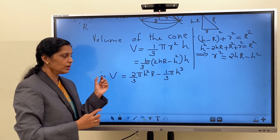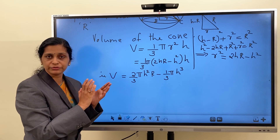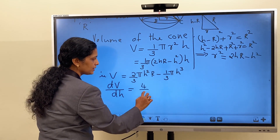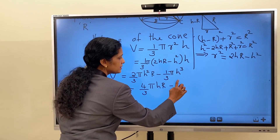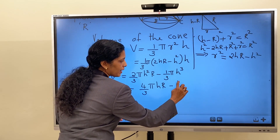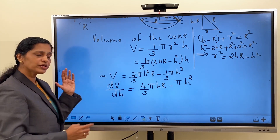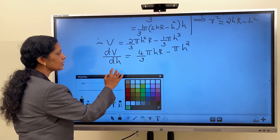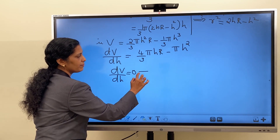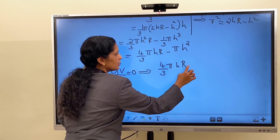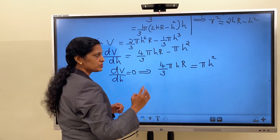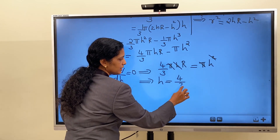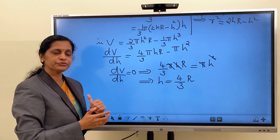Now we have expressed volume in terms of h only, and capital R is the radius of the sphere, so it is a constant. Differentiating V with respect to h, we get dV/dh = (4/3)πhR − πh². For the critical point, set dV/dh = 0, which gives (4/3)πhR = πh². Since all quantities are positive, we can cancel h and π, giving h = 4R/3. We got the critical point as h = 4R/3.